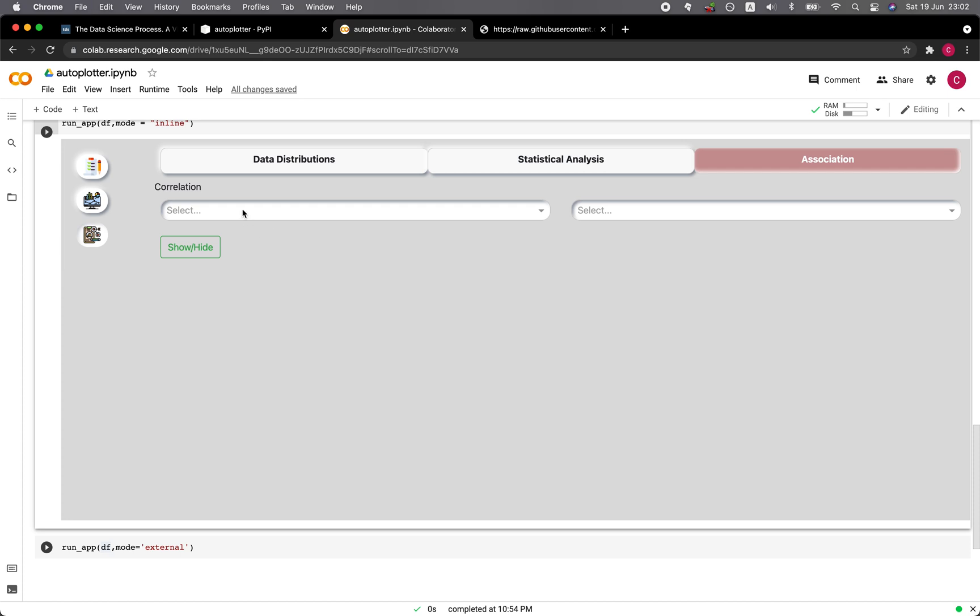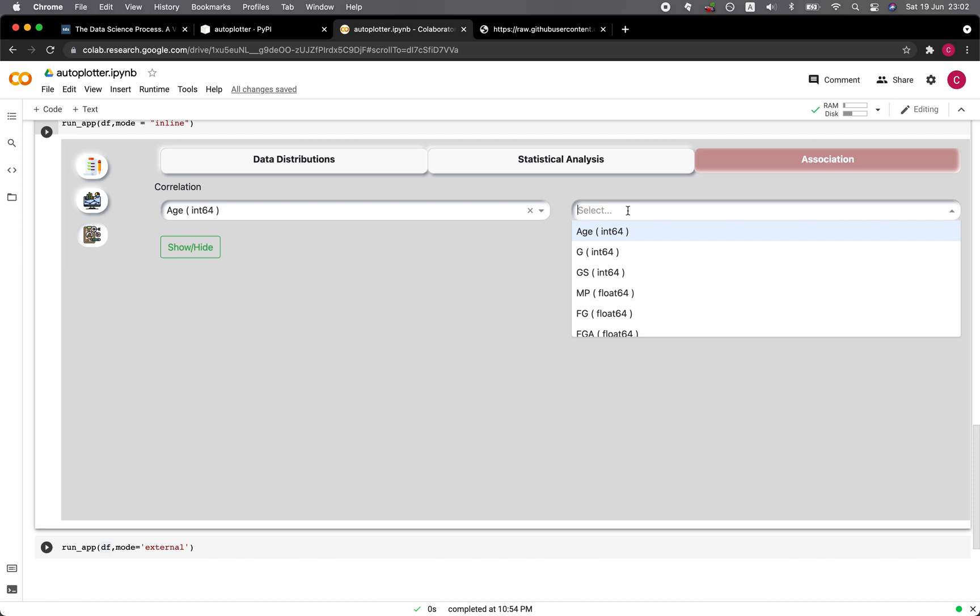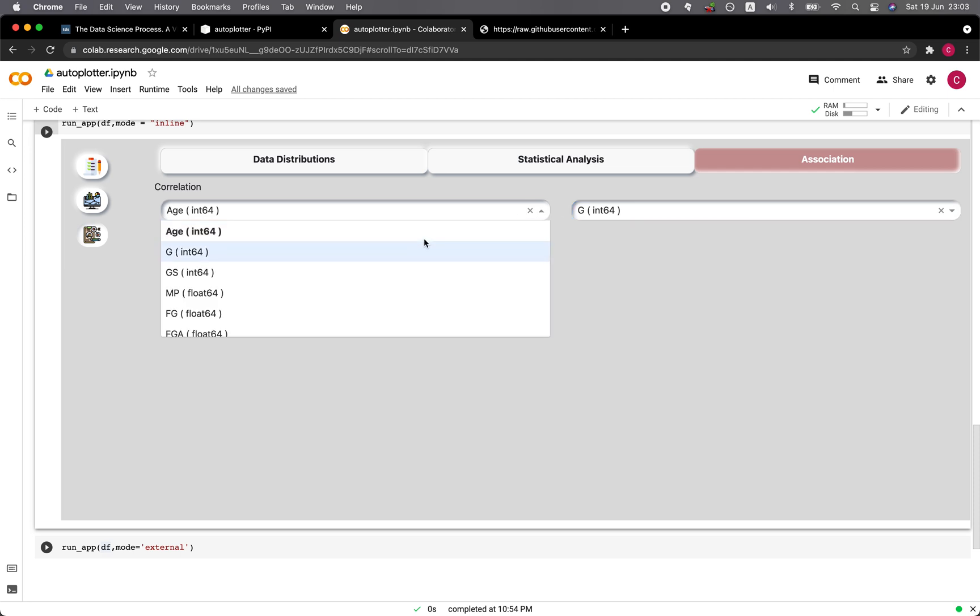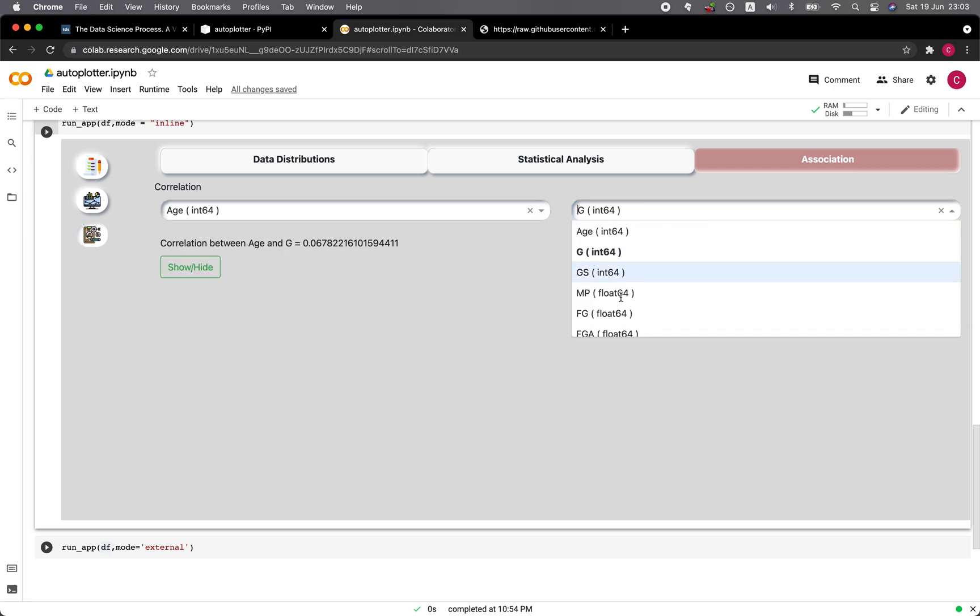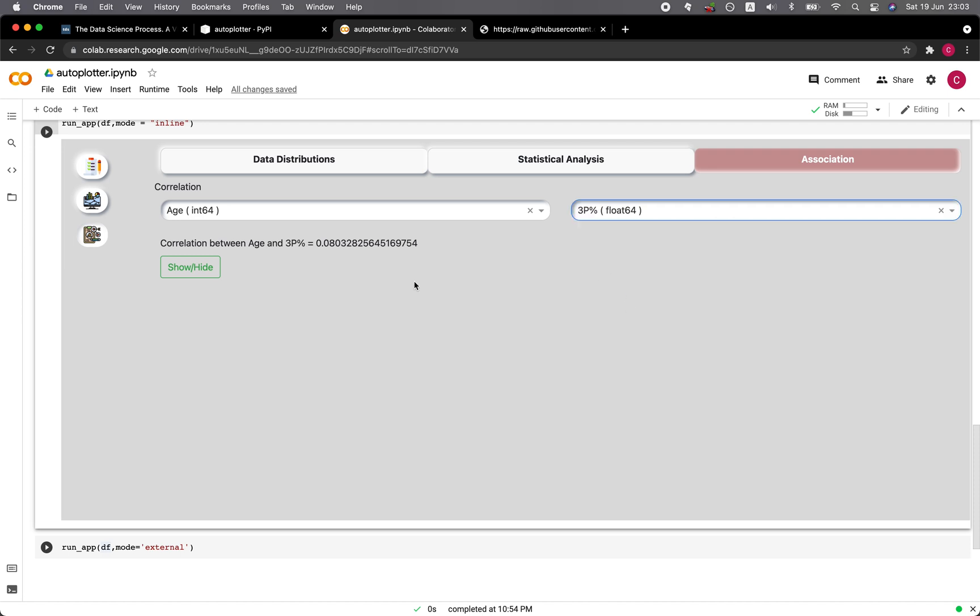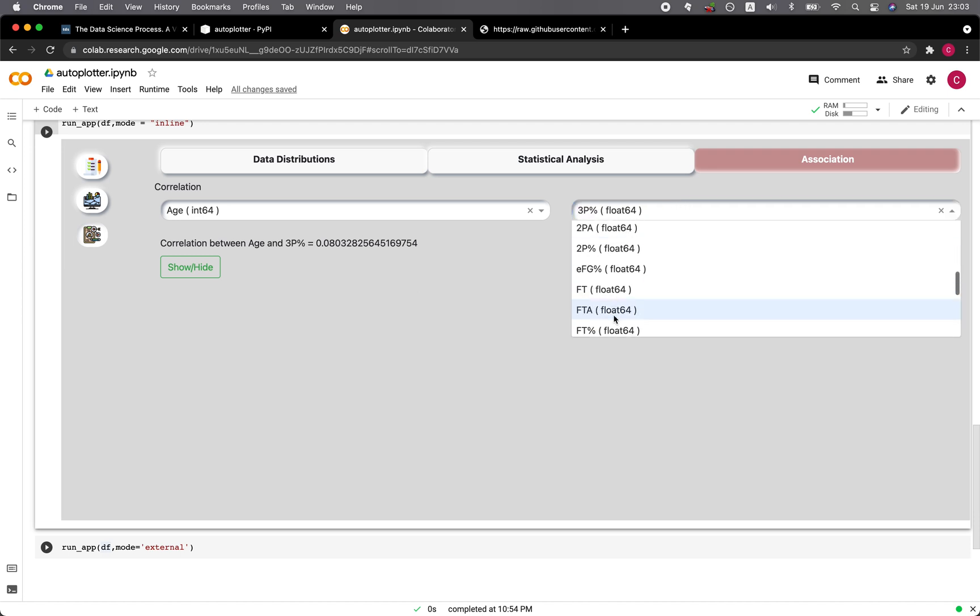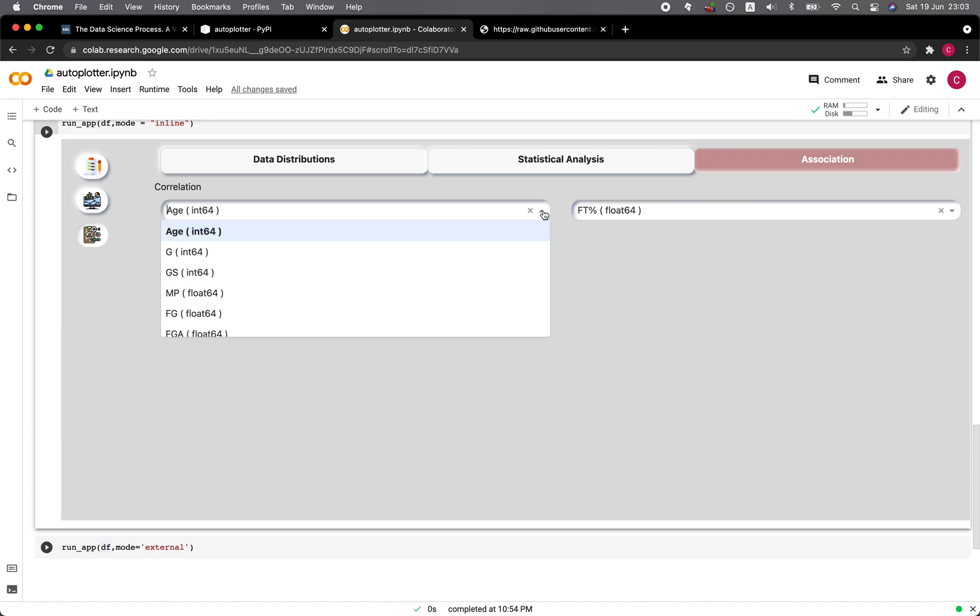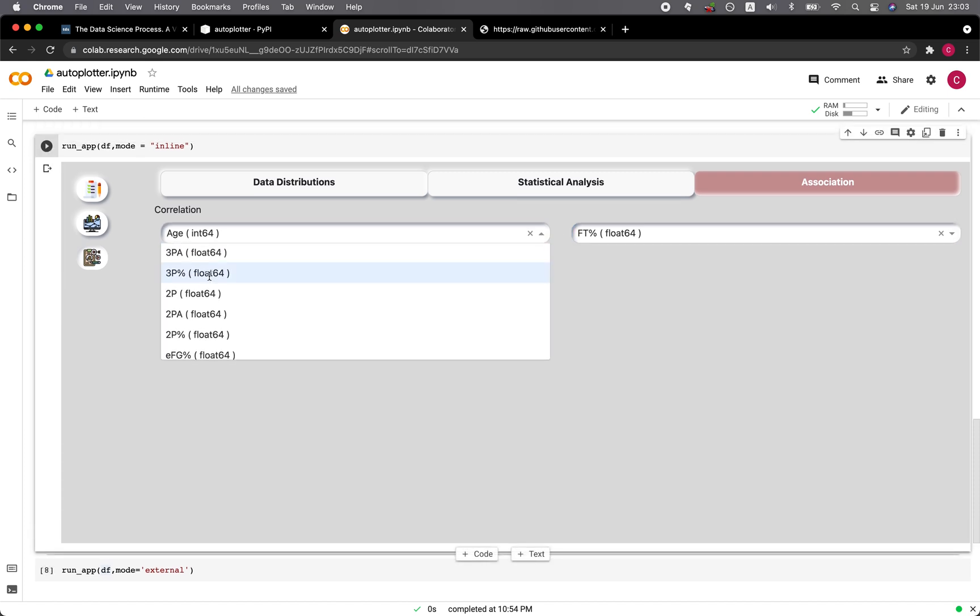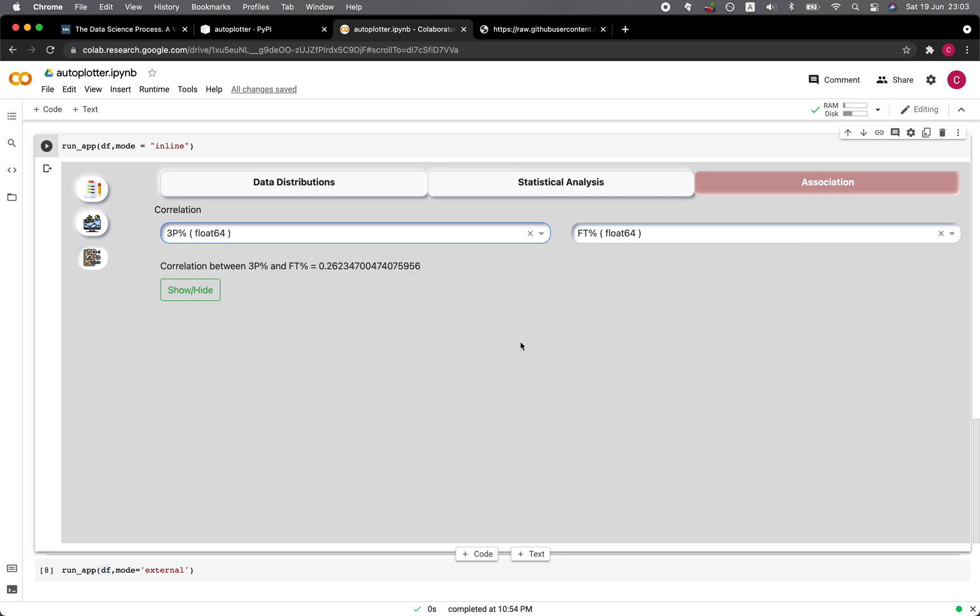Let's click on the association tab. You're going to be able to compute the correlation between let's say age and the games played. There's a pretty low correlation. Let's try age and three-point percent - no correlation there. About free throw? Not significant, but slightly higher. How about free throw and three point? Somewhat higher correlation.